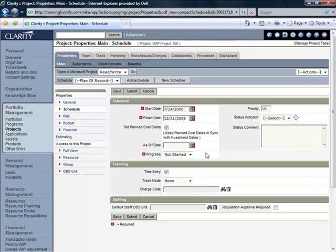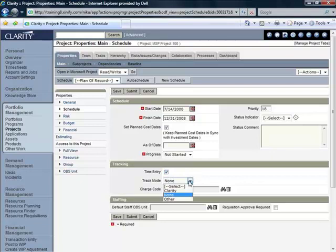Currently the project progress has been set to not started and we'll start that a little bit later. We want to make sure though that this project in the tracking portlet here has been set for time entry by turning this check mark on and that the tracking mode has been set to Clarity.